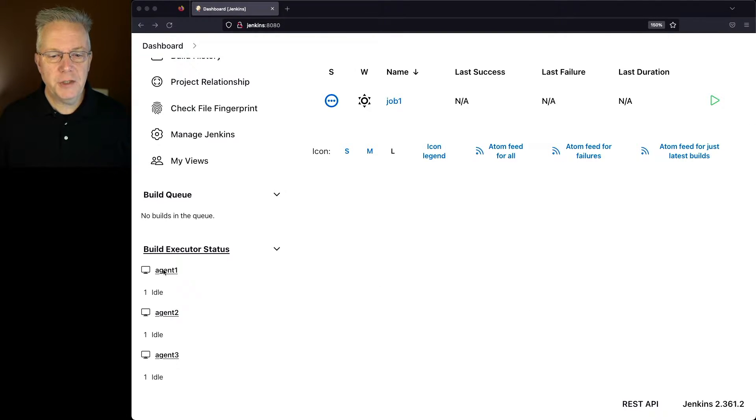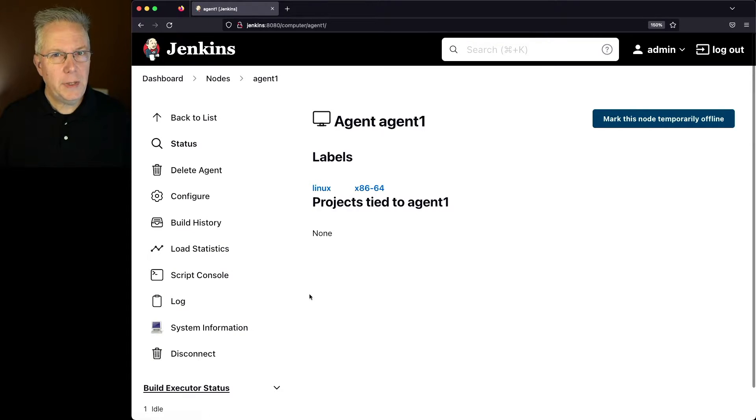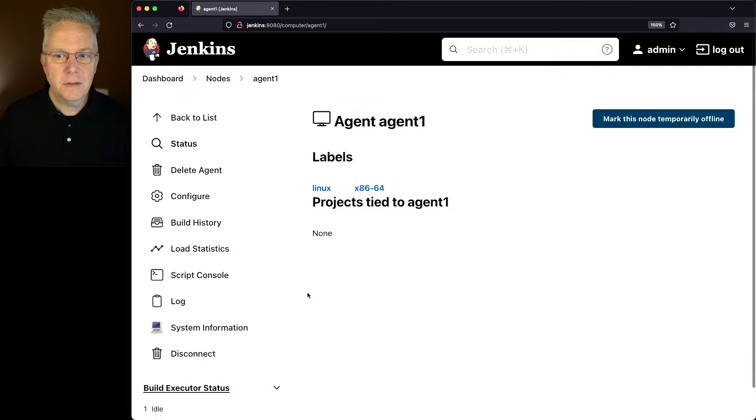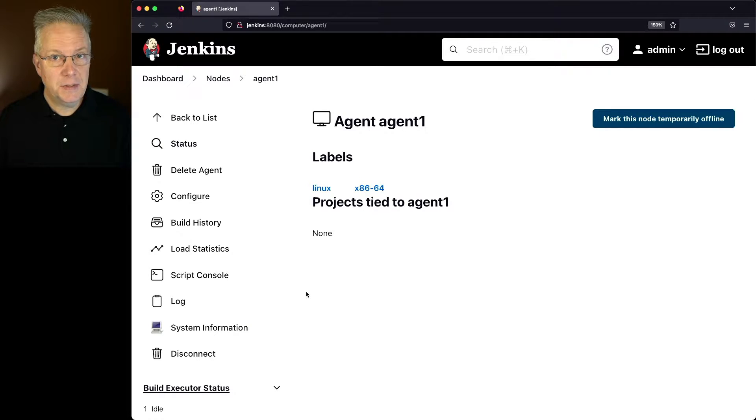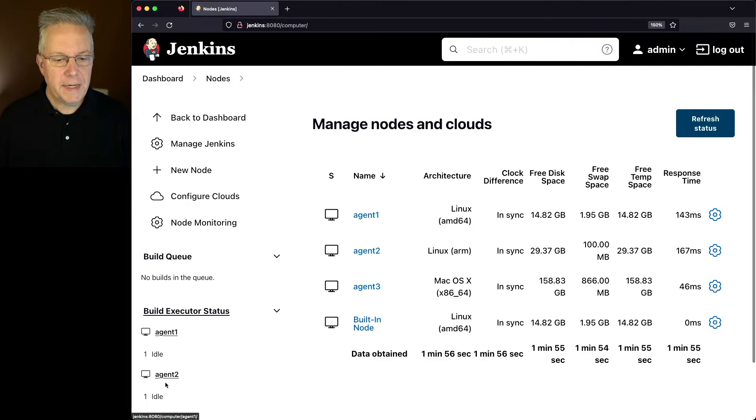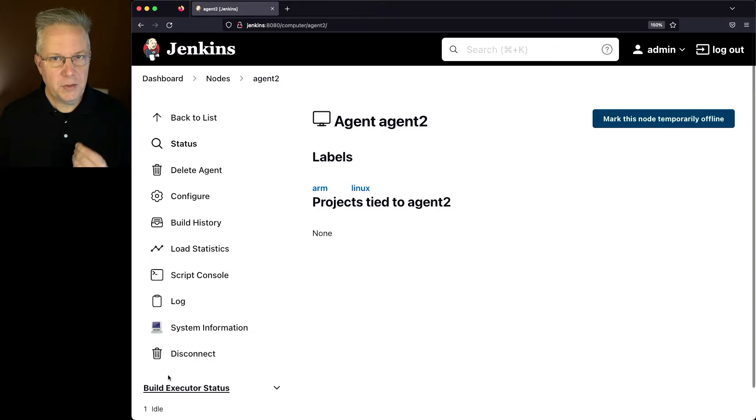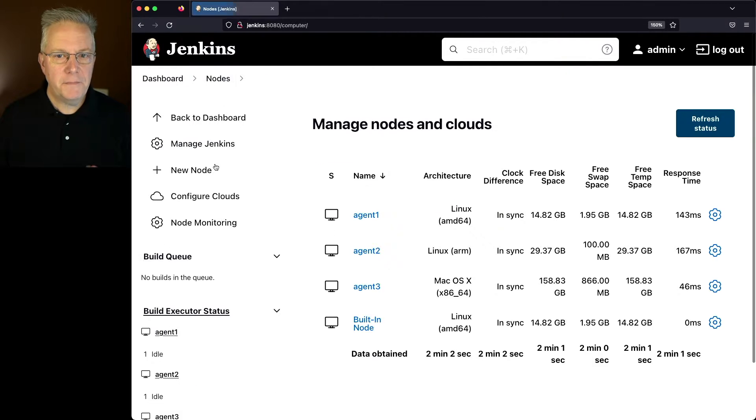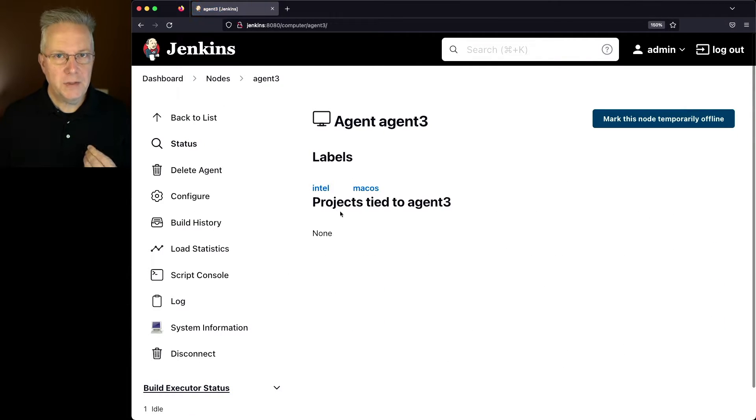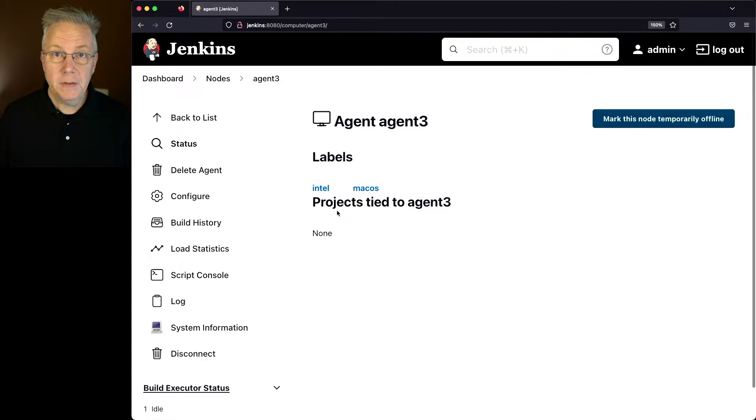The first agent has two labels: Linux and x86-64. The second agent has two labels as well: Linux and ARM. And finally, agent three has two labels: macOS and Intel.